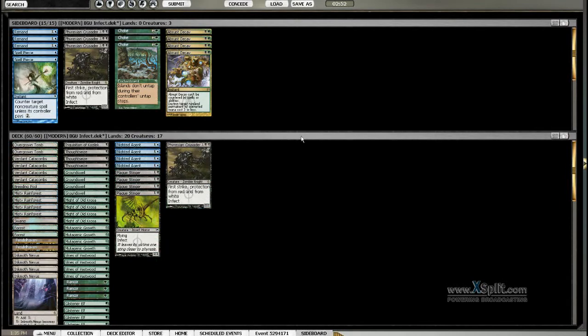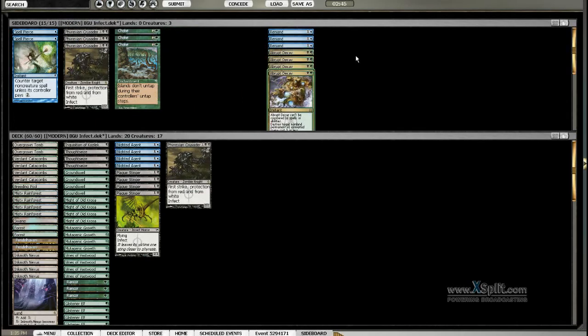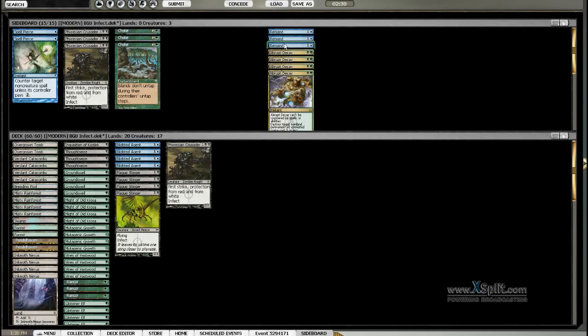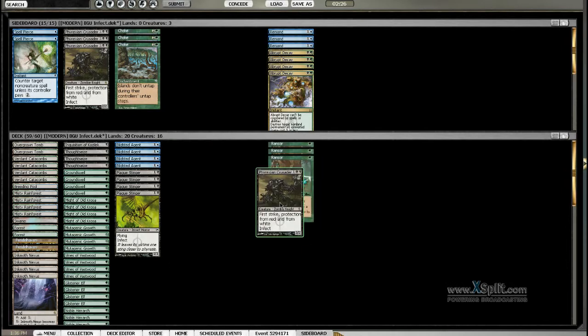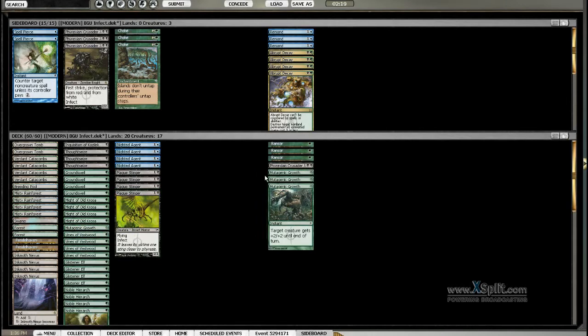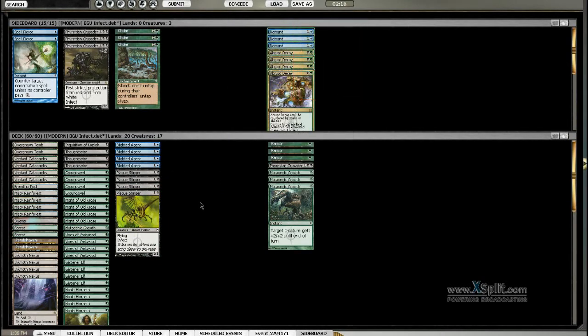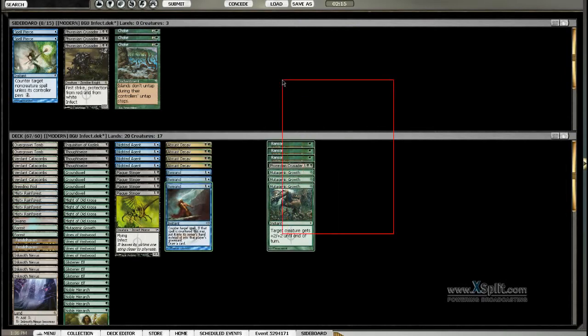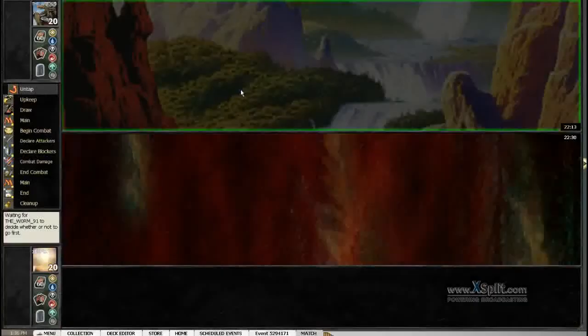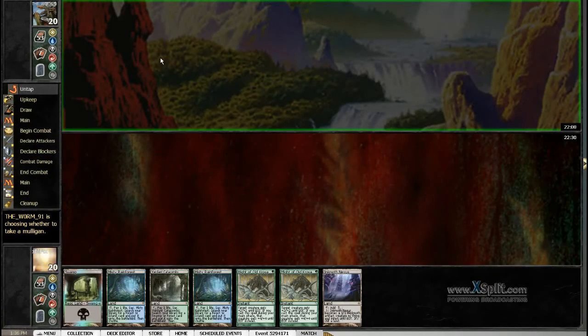That came pretty close by us not having more lands so we could interact with more than one response from him in a turn. I think I'm gonna side in some remands and some abrupt decays. The decays are mainly for the spellskite and remands are for his big threats. I'm gonna side out the rancor, a crusader which is too slow and probably three mutagenic growths. The decays are pretty versatile against him, like if he doesn't play a spellskite they always have a target. Like a treasure mage or a signet.